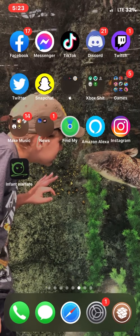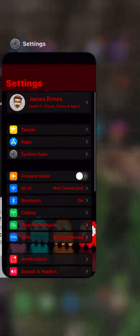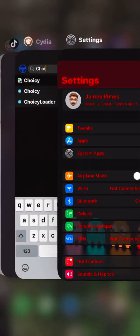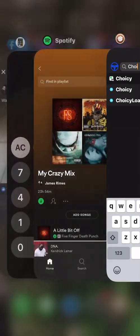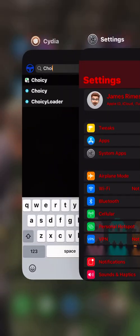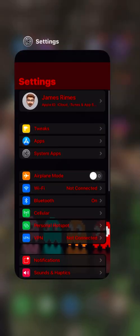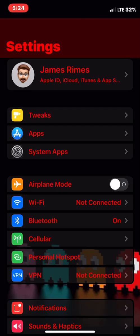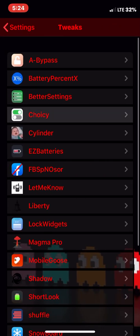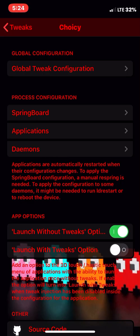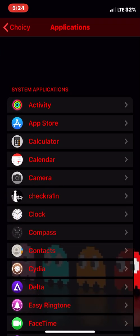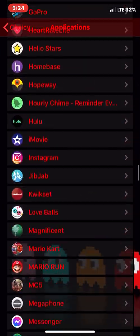After that installs, go into your settings. Make sure you have TikTok closed — just close out all your apps. Go to your tweaks, where your tweaks are. Click on Choicy, go to your applications, and scroll down until you see TikTok.